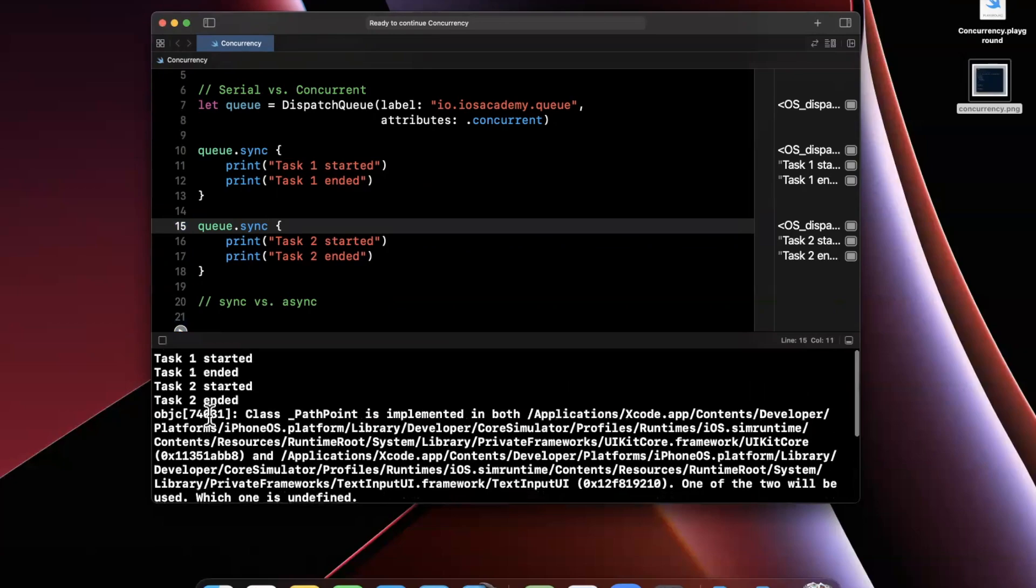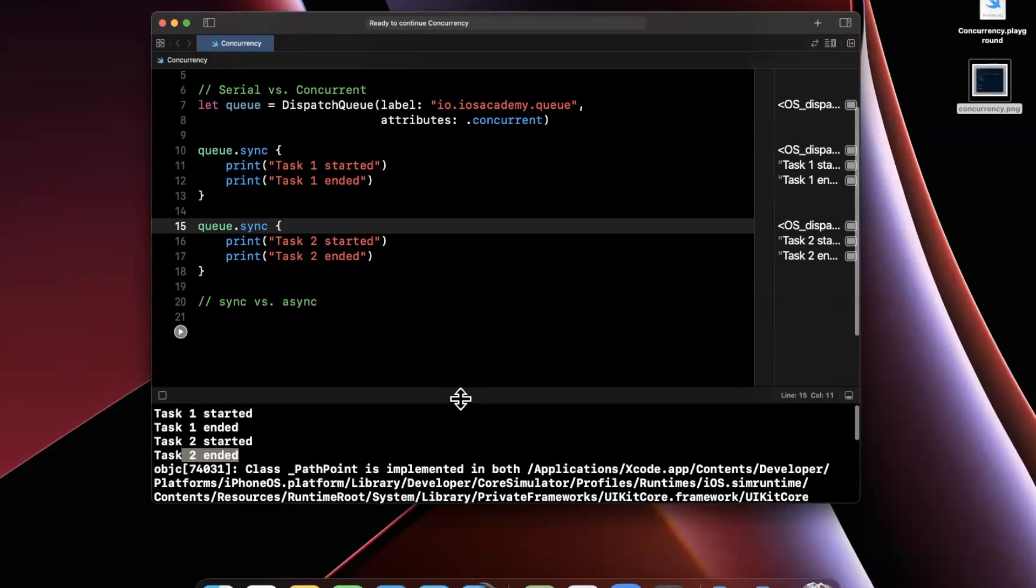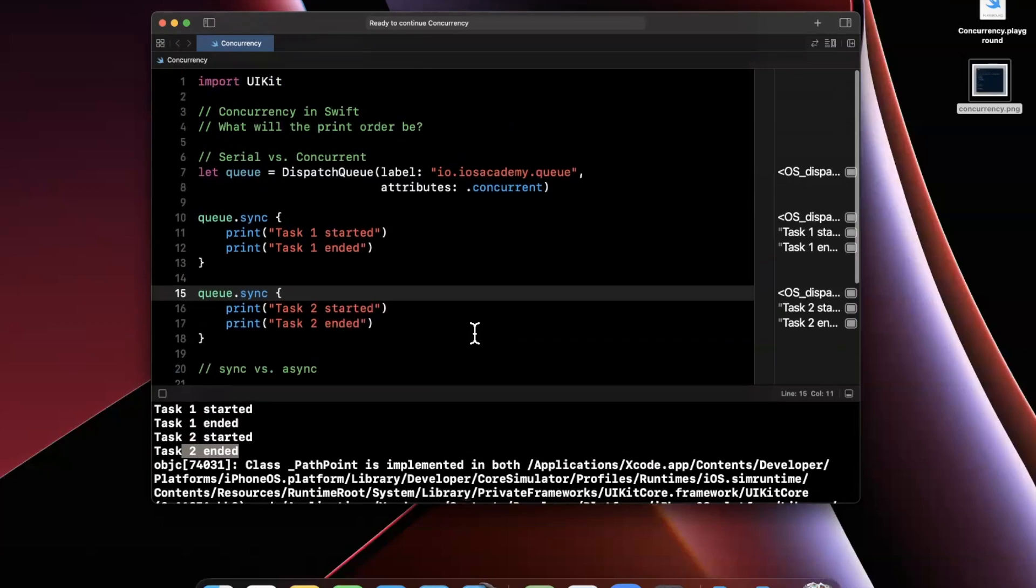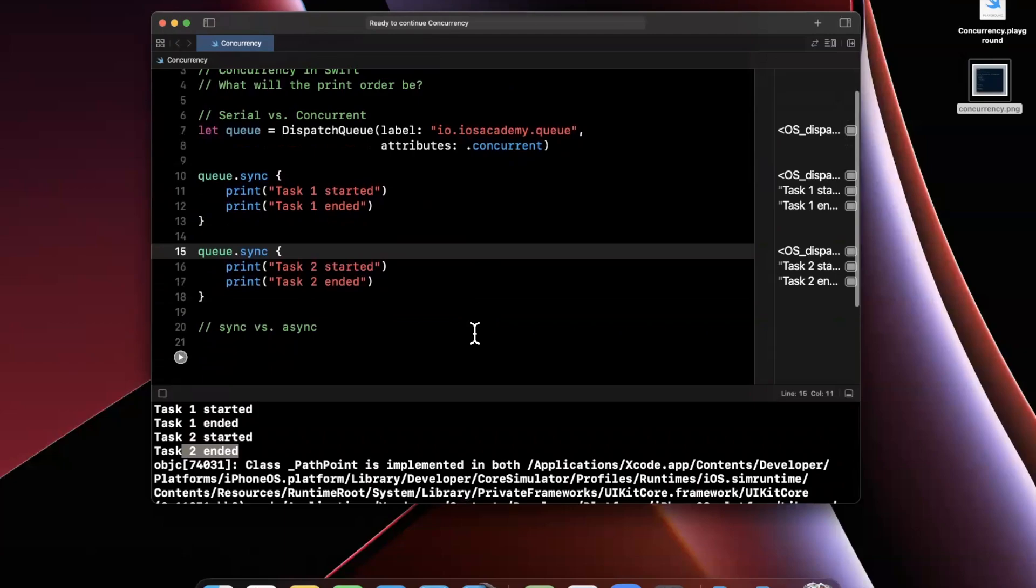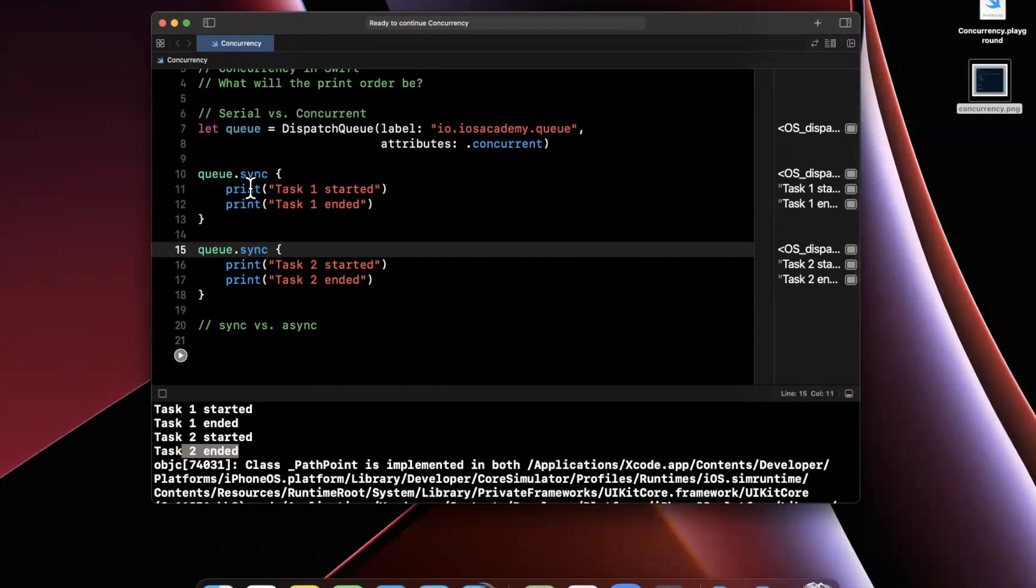We're actually going to see at this point, task 1 started, then task 1 ended. Task 2 started, and task 2 ended. Now this looks awfully familiar. If you think back to our serial queue example, this is the exact same output that we got. Now why is it the exact same output that we got?